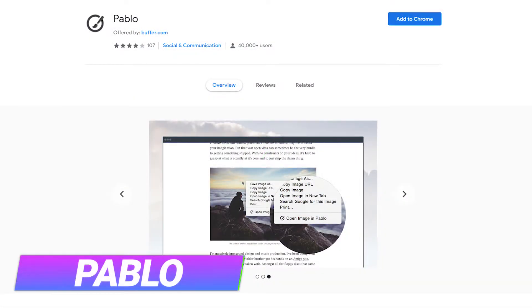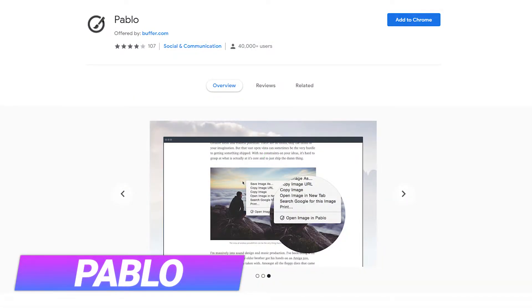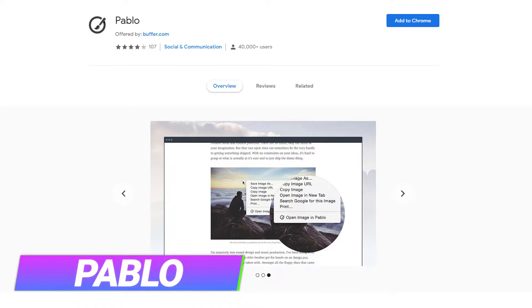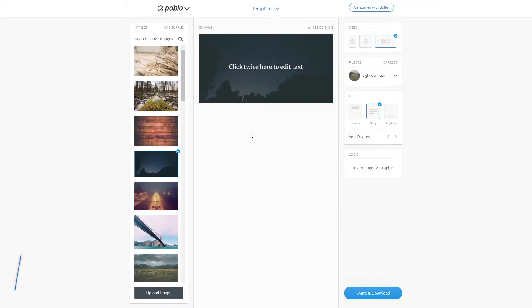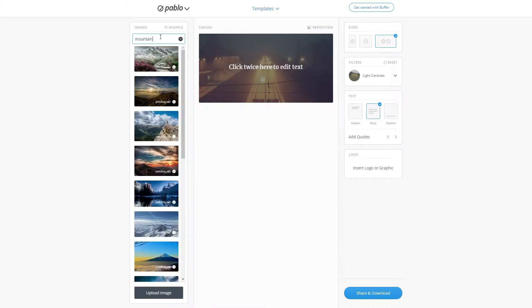Pablo is a quick and easy way to create images for your social media profiles. In Pablo, you will notice a section of ready-to-use images on the left. You can choose to shuffle through the images or search for a specific image you want to use. You can also upload your own images at the bottom.